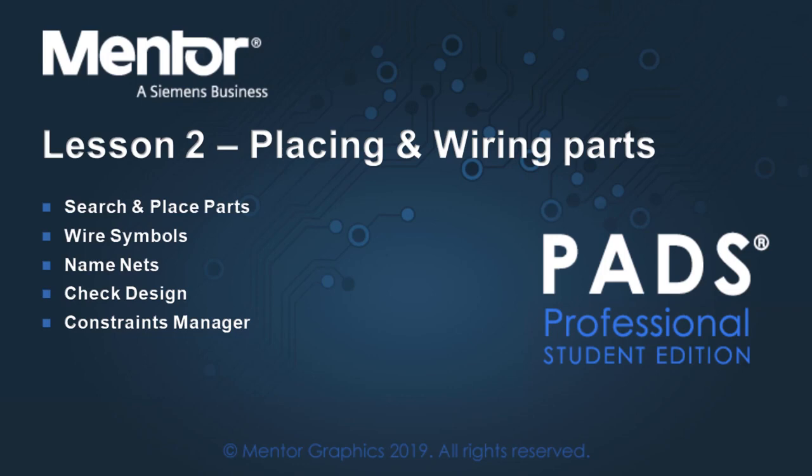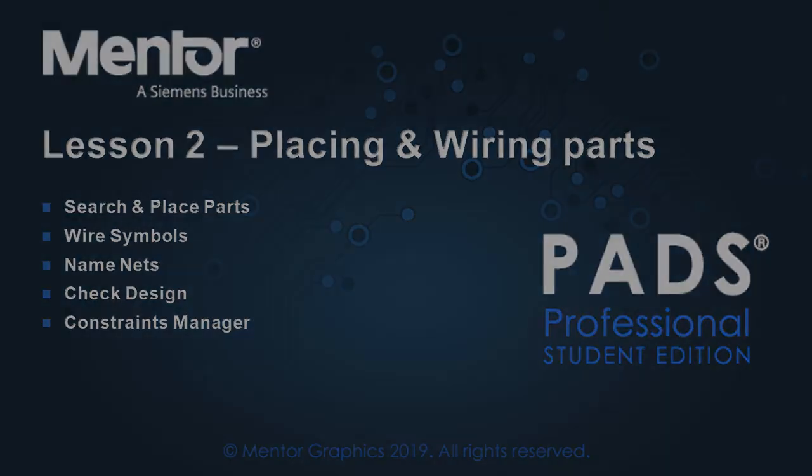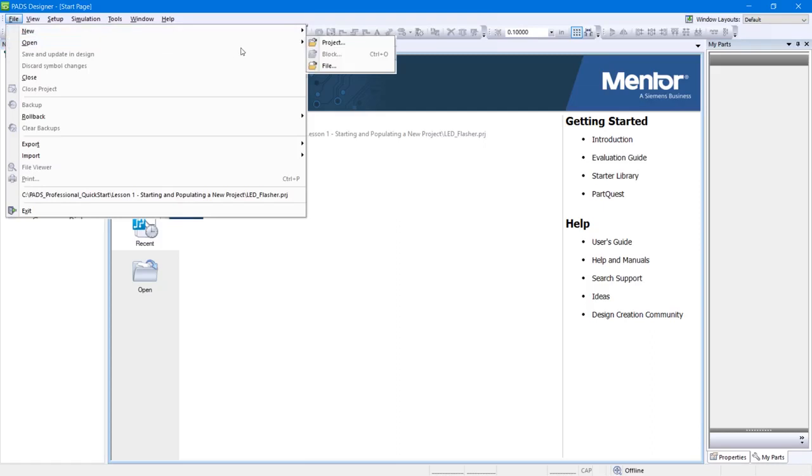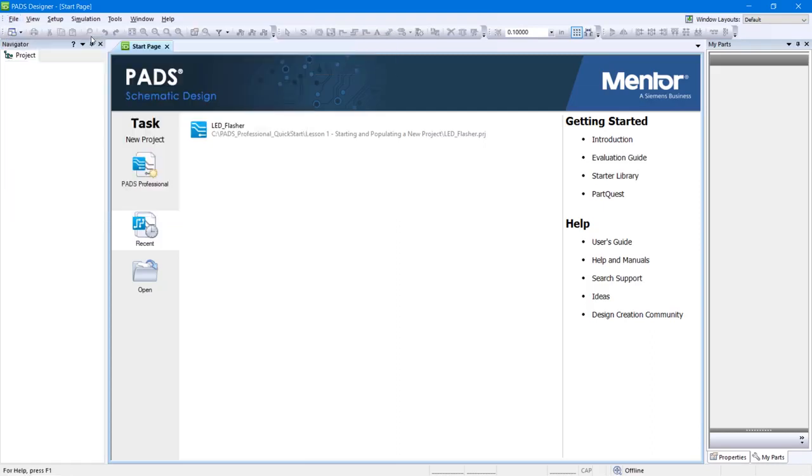Lesson 2: Placing and Wiring Parts. If not already opened, launch PADS Designer and go to File, Open Project.